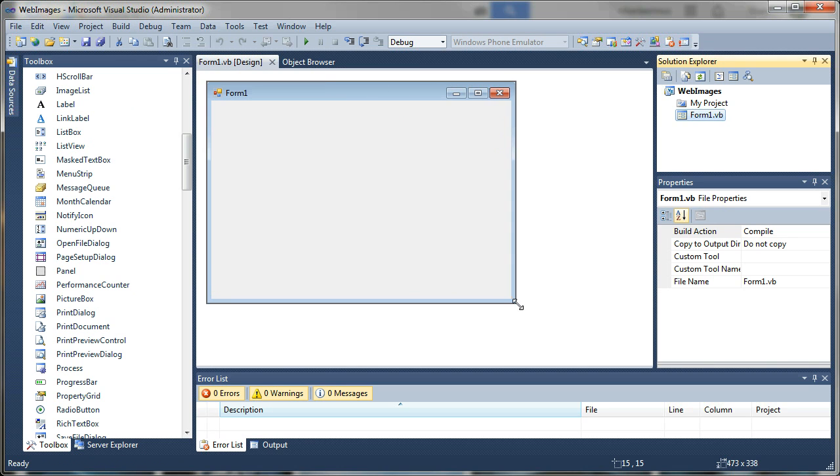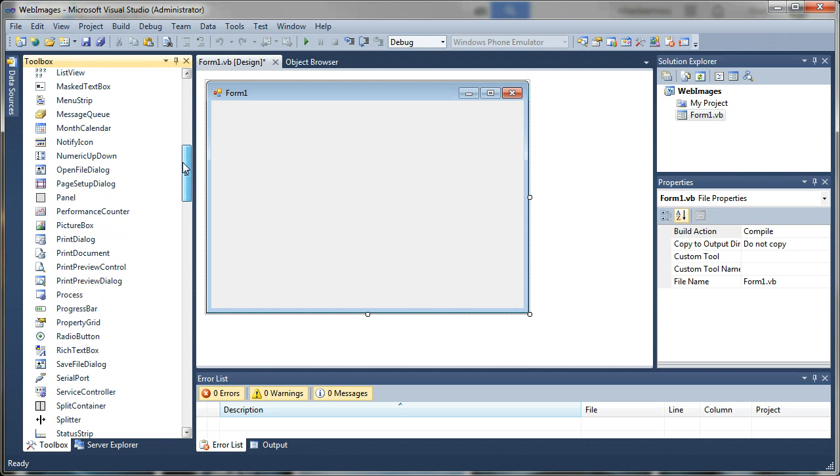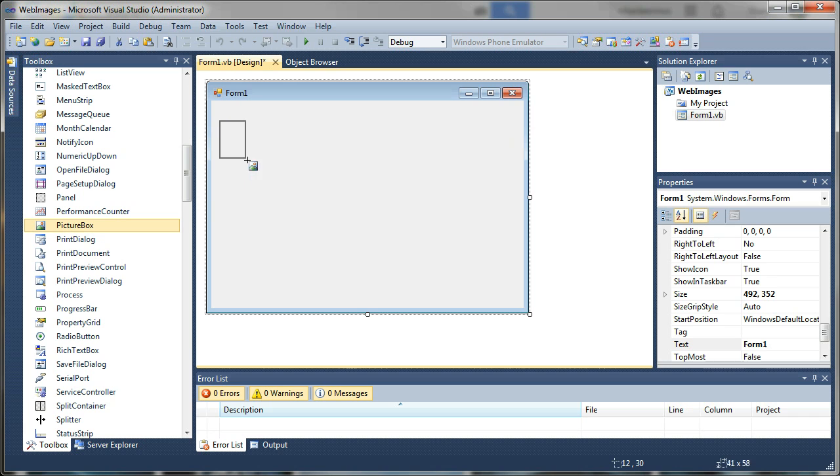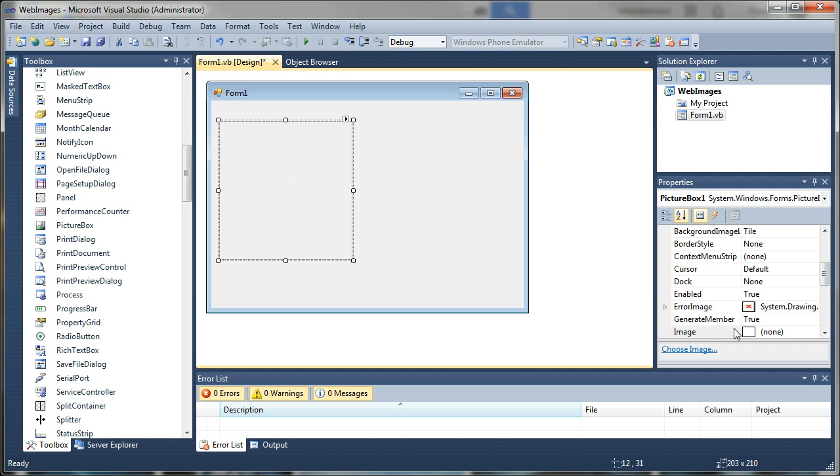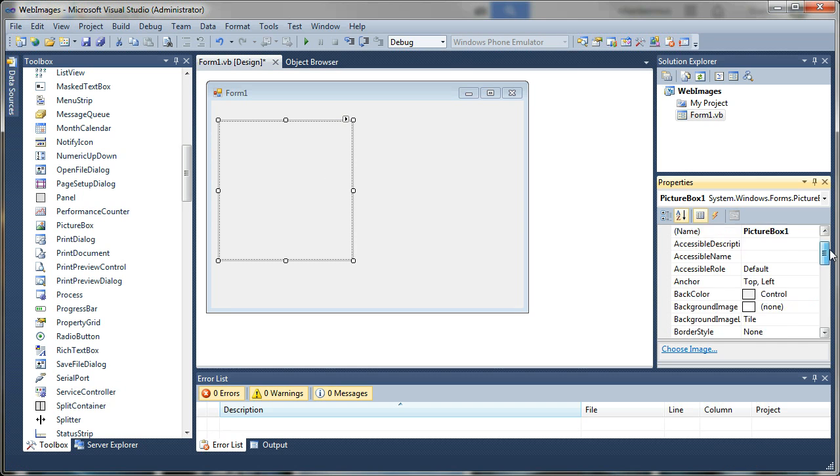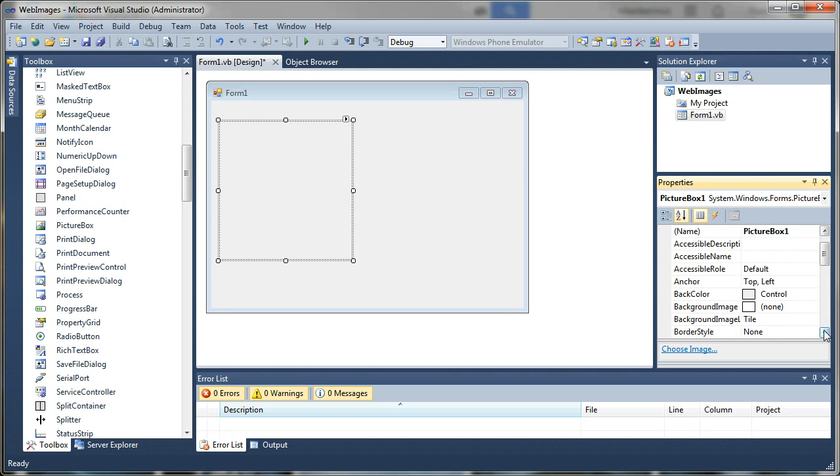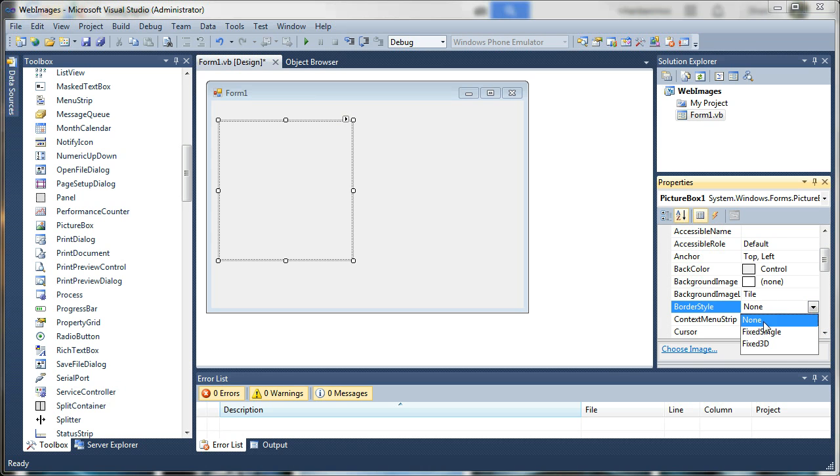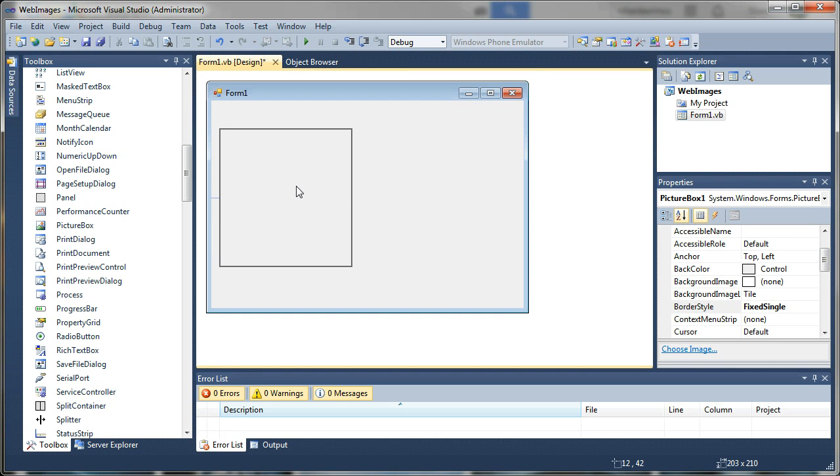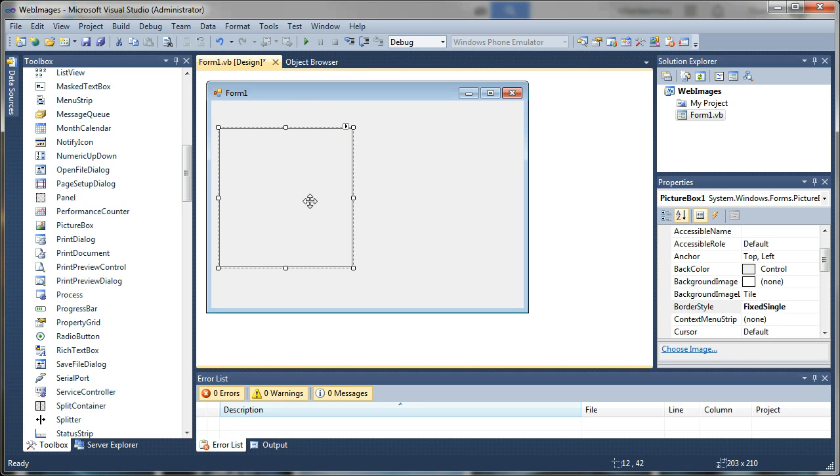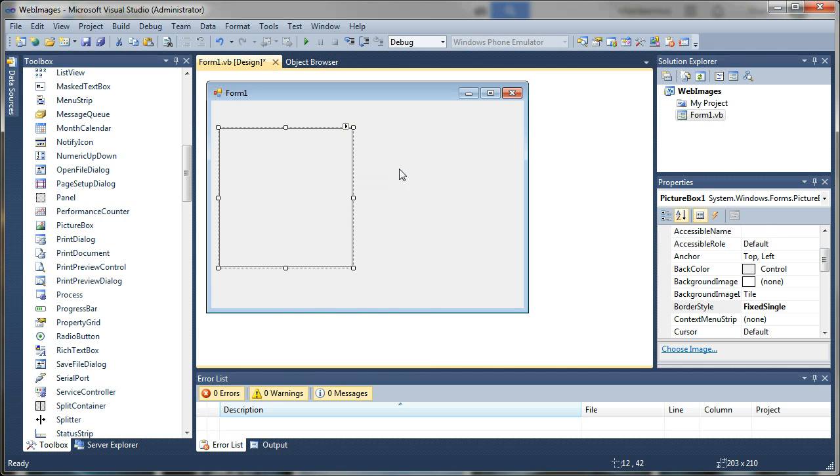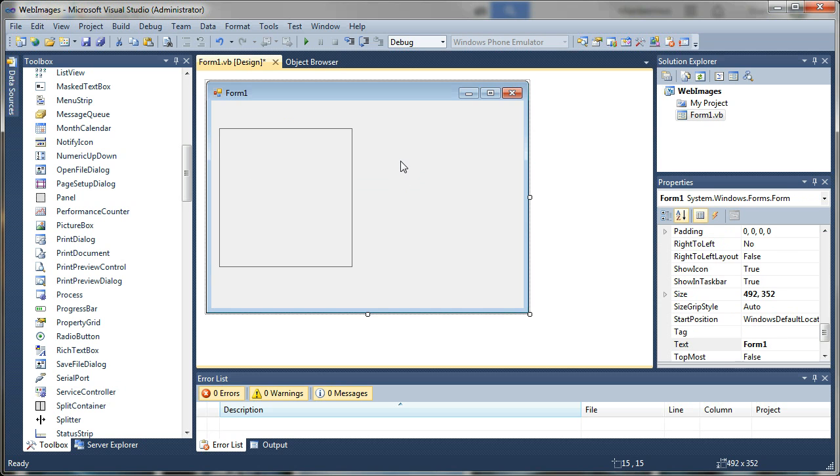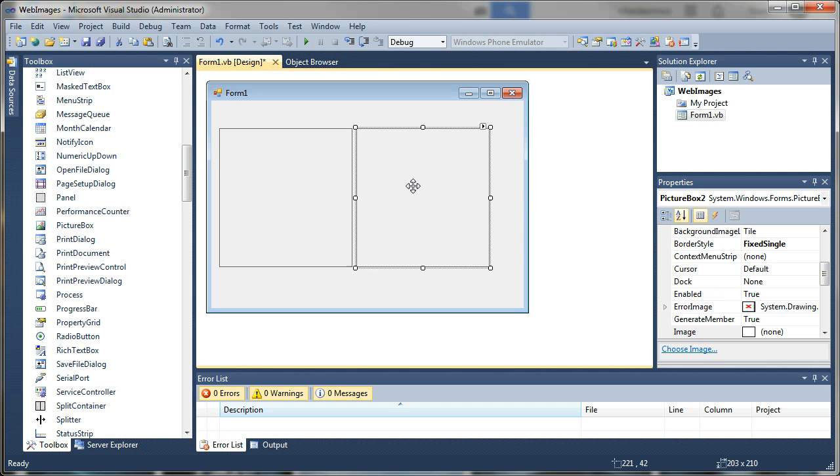That will generate a new project template for us. I'm just going to stretch out this form a little bit and add a few basic controls. I'm going to start with a picture box and I'm going to set a border around that. I'm going to drag it right about there and I'm going to duplicate this picture box control because I'm going to show you two different ways to draw the image to your picture box.